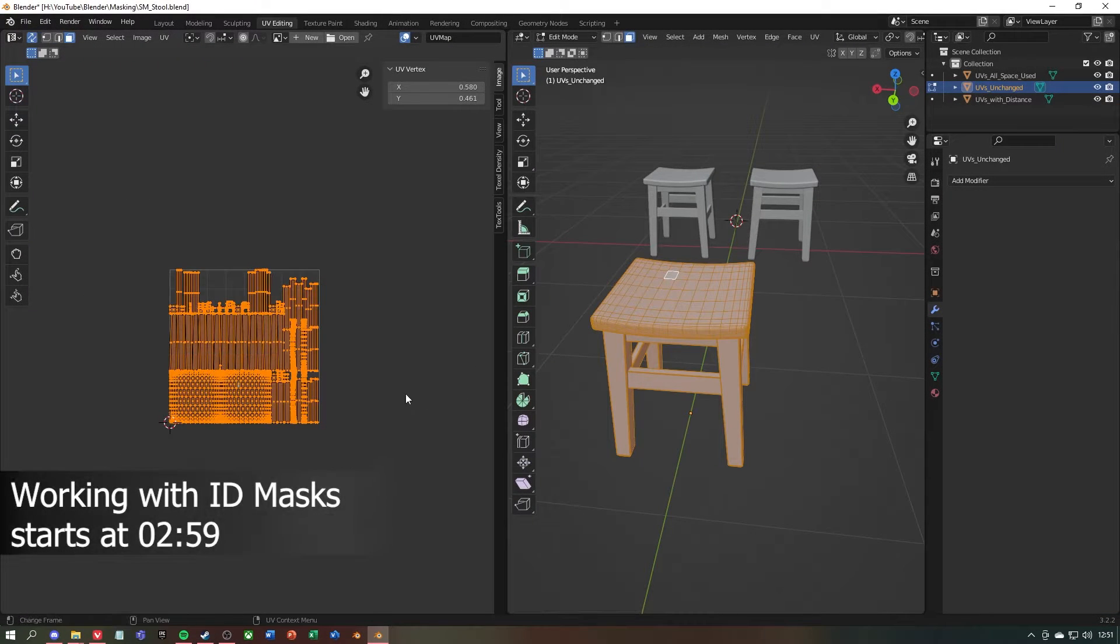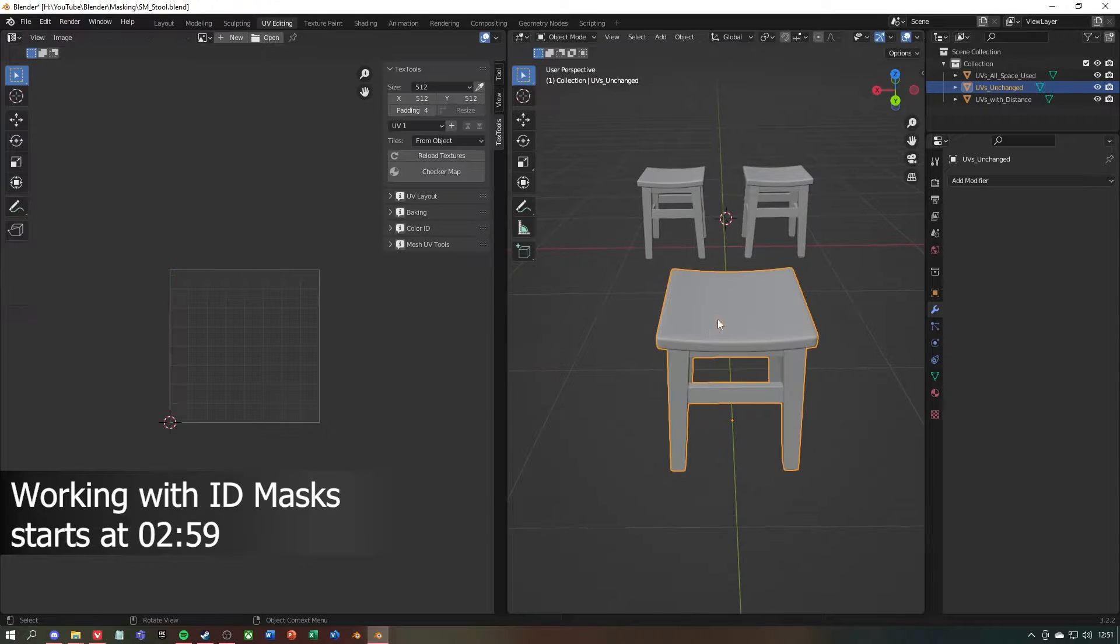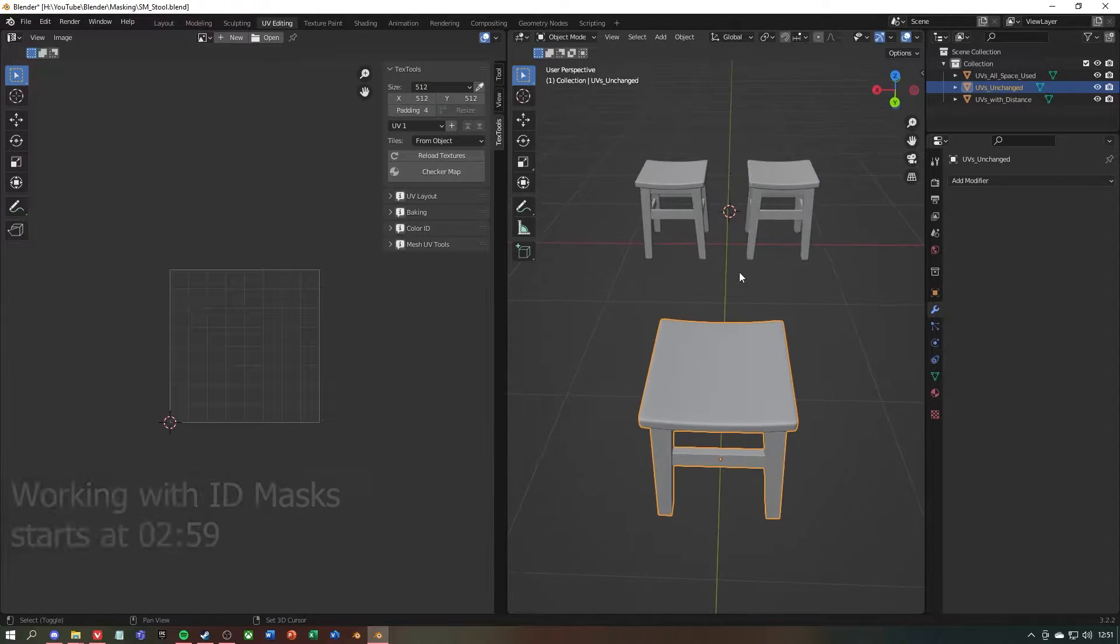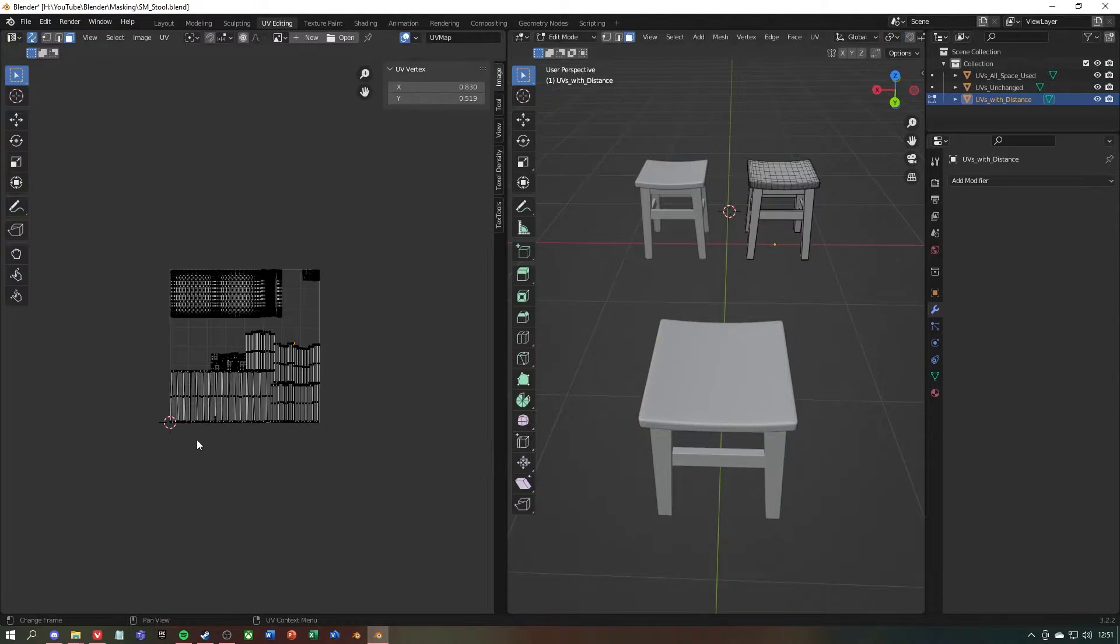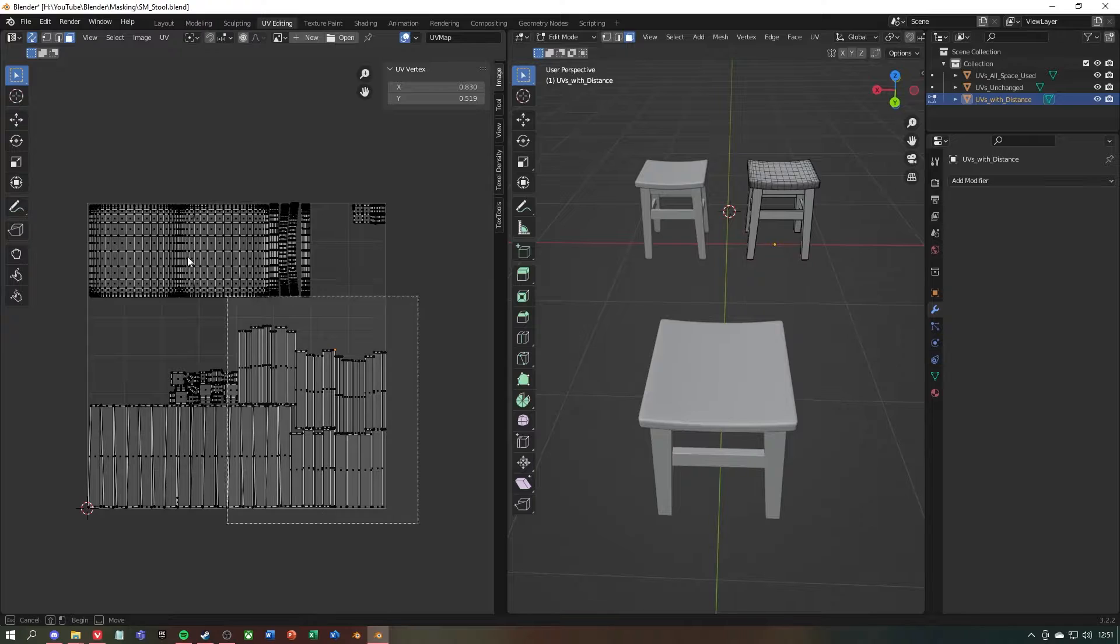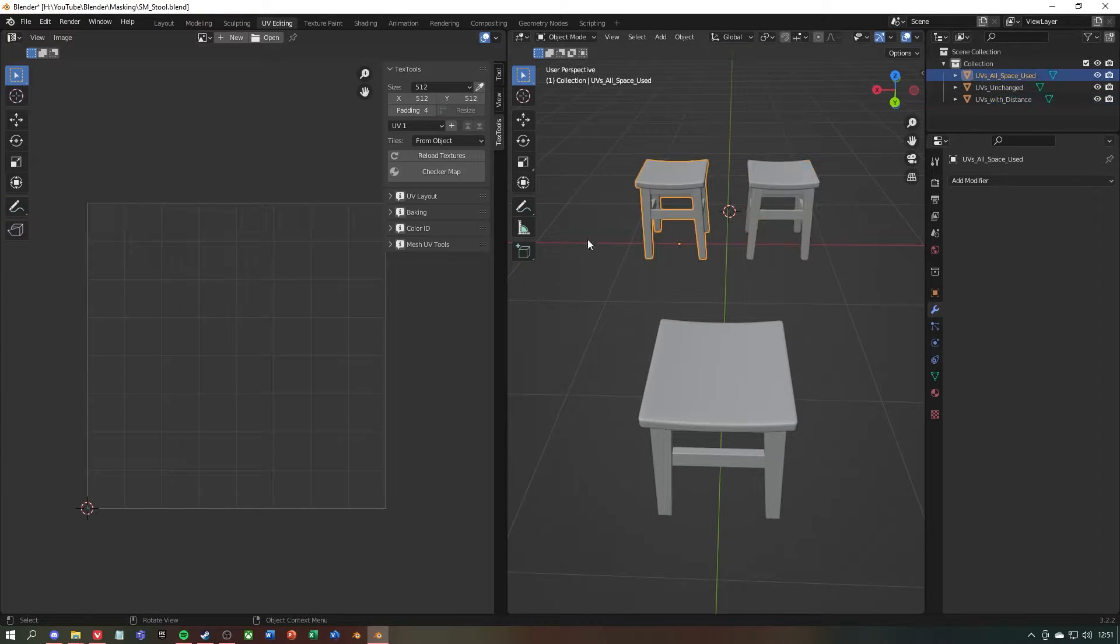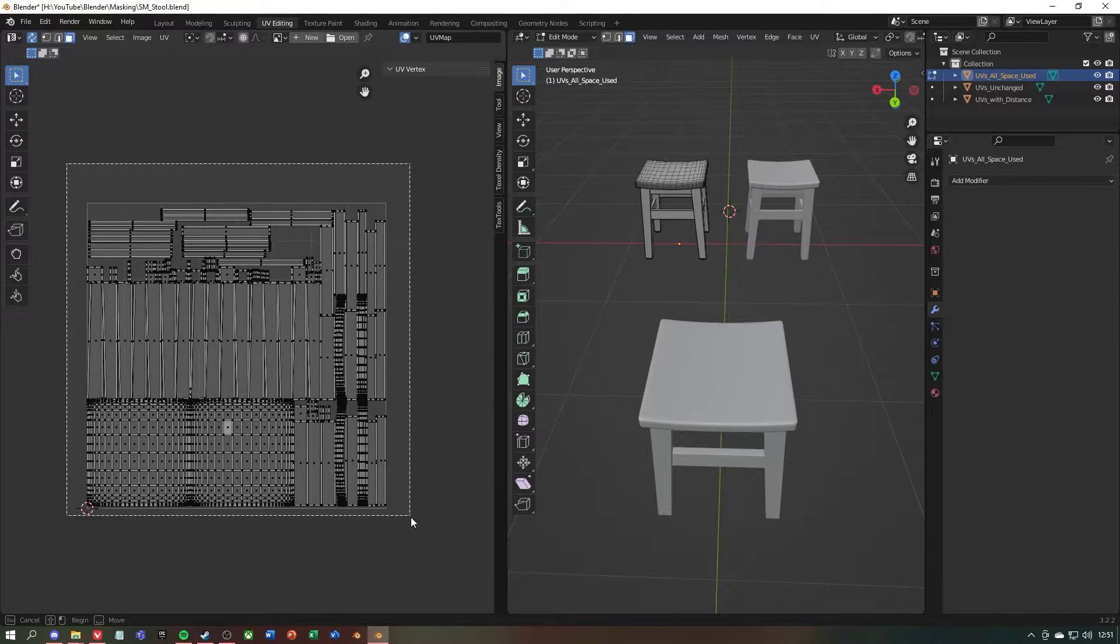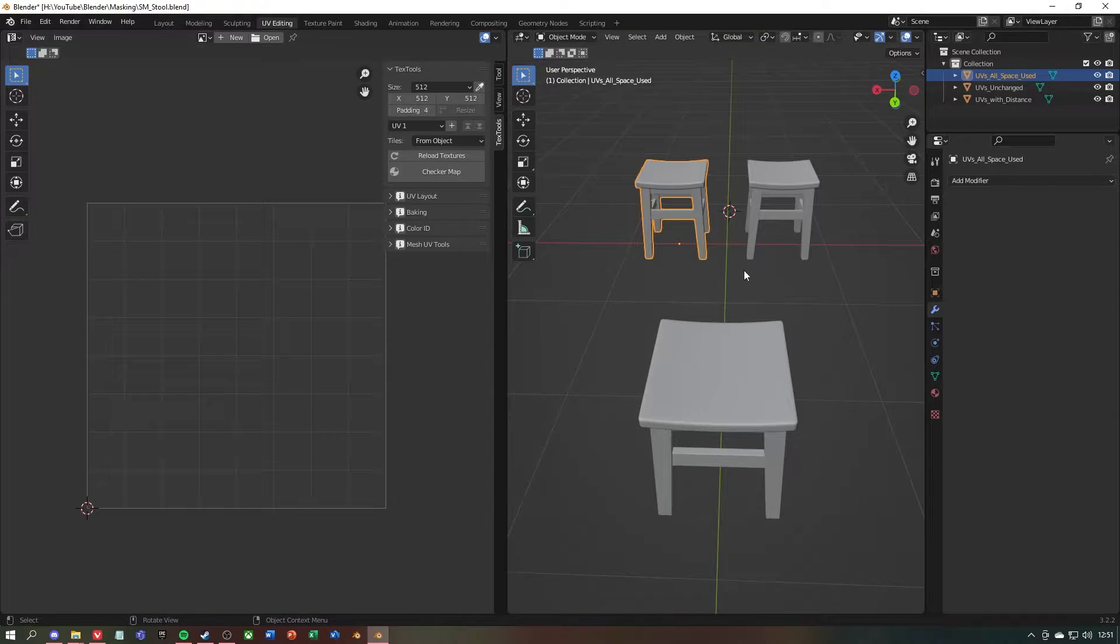Let's start in Blender. That's my 3D model of a stool. On the right we have the stool with a UV map where I grouped the geometry and left some space between. On the left I have the same stool, but here I use the complete UV grid.